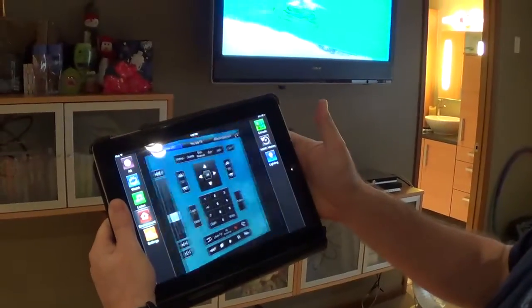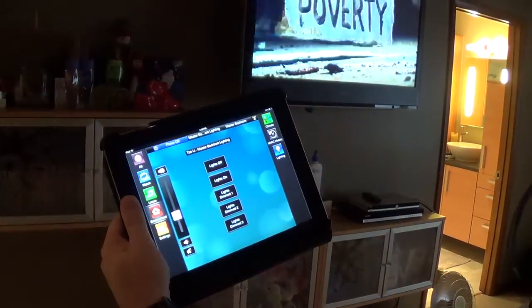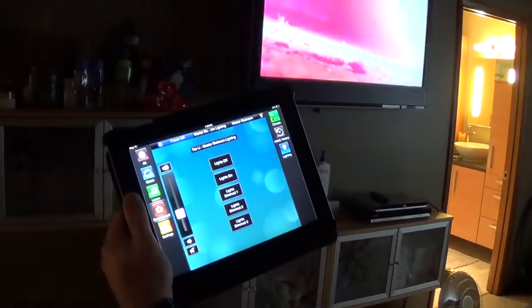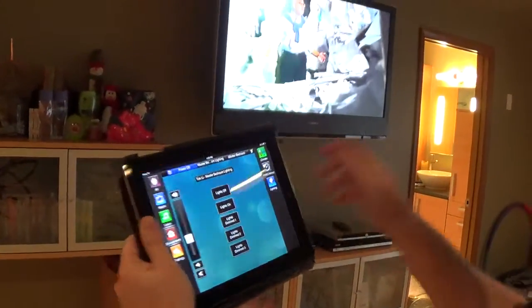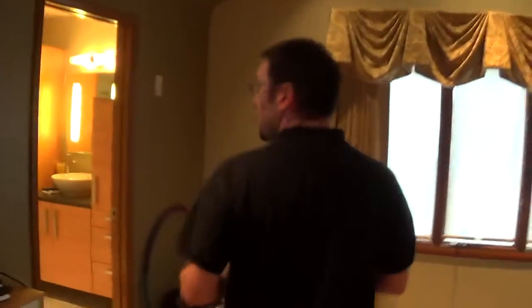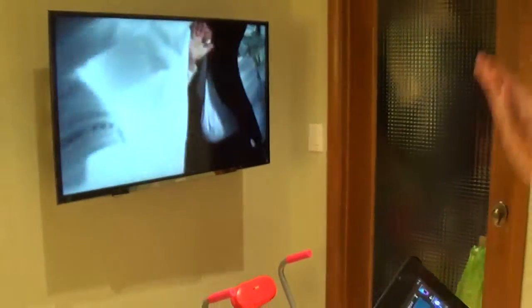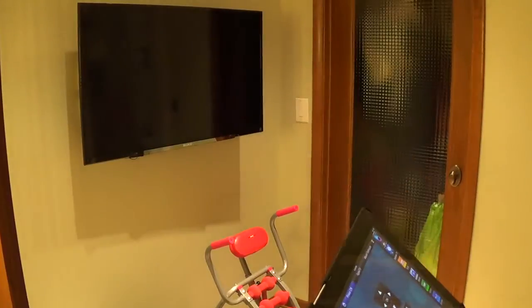We'll go over here to the master bedroom. We've got a TV up on the wall and external speakers in the ceiling. Any of the sources are available just like in all the other rooms, and we've got lighting control — so we can dim the lights a little bit or bring them all the way back up with the touch of a button. Over here in the master bathroom, we've got a TV and some speakers as well, so you can catch up on your news while taking a shower or listen to some reggae.